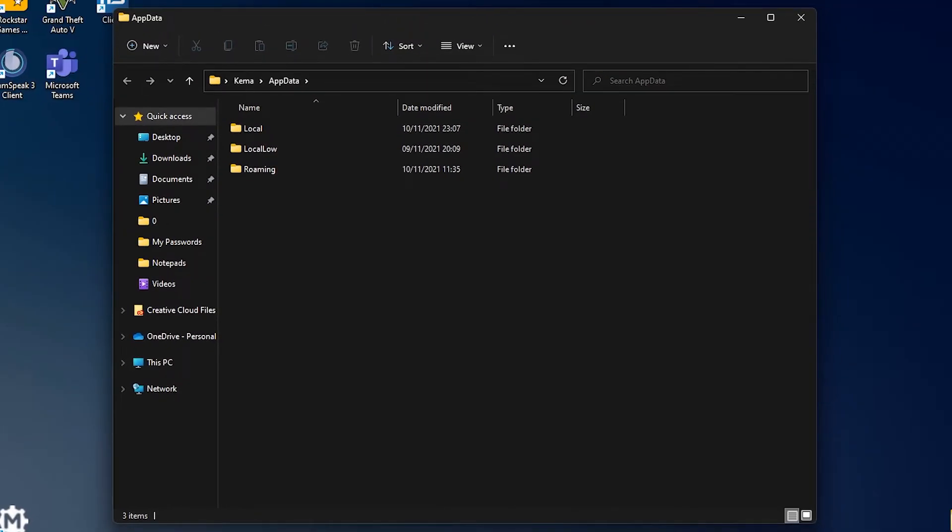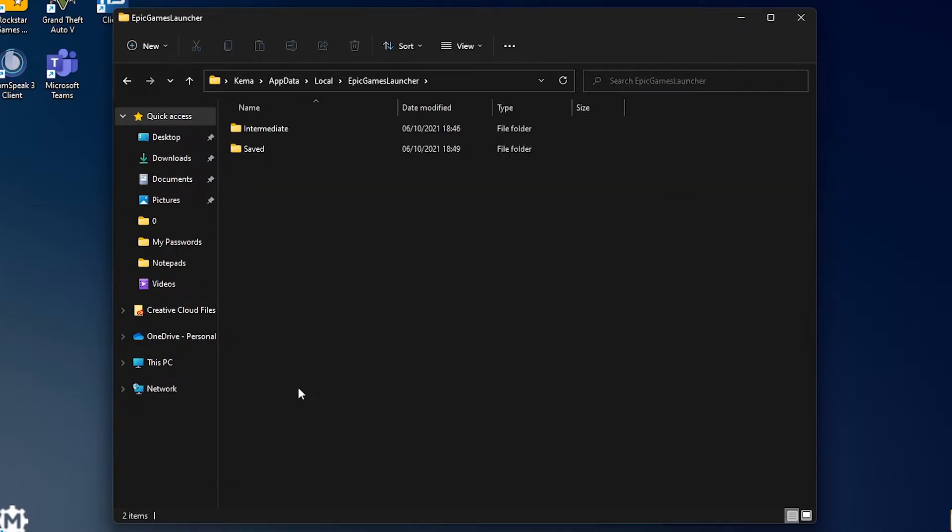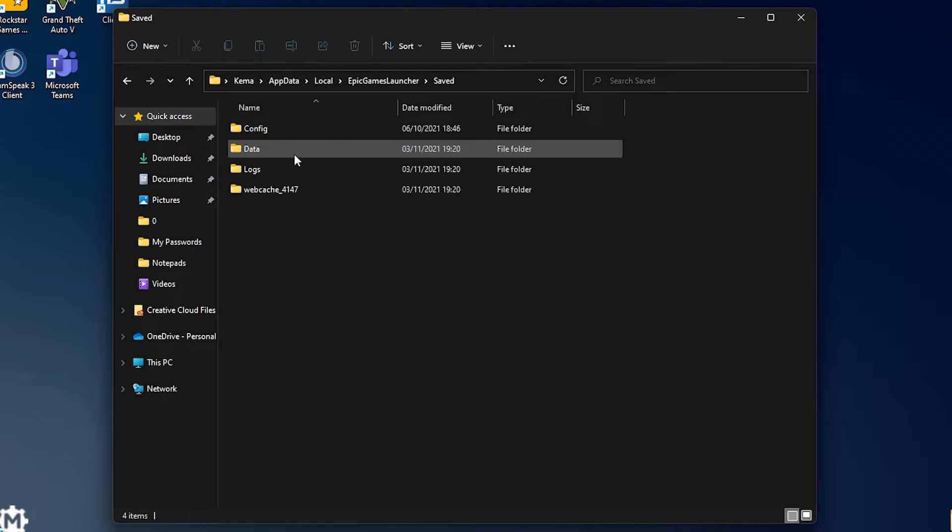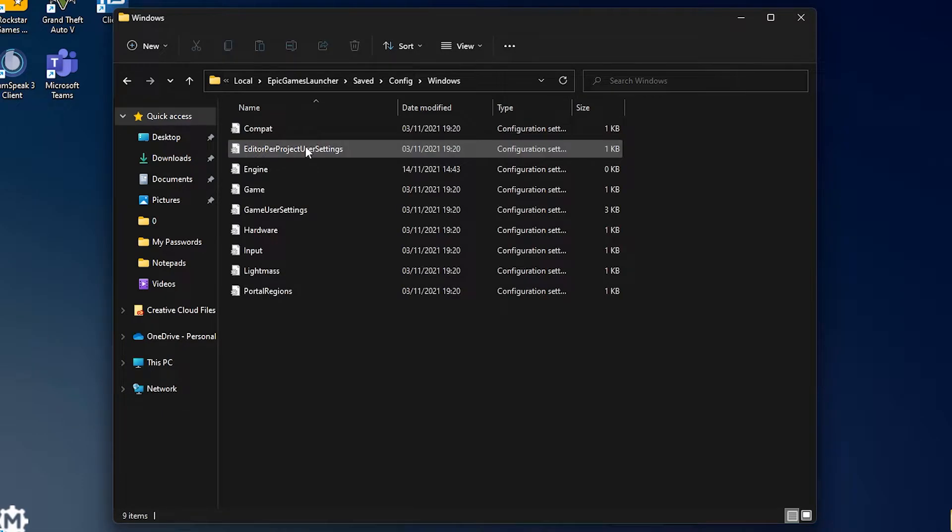This should now open. Navigate over to local, Epic Games Launcher, saved, config, windows.